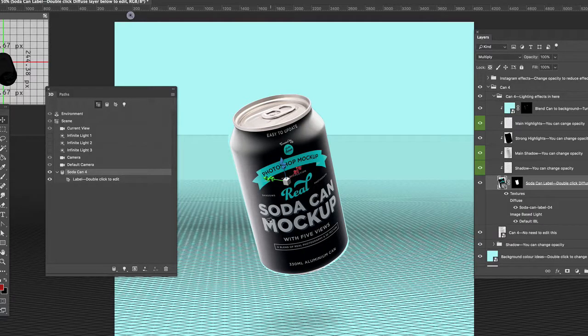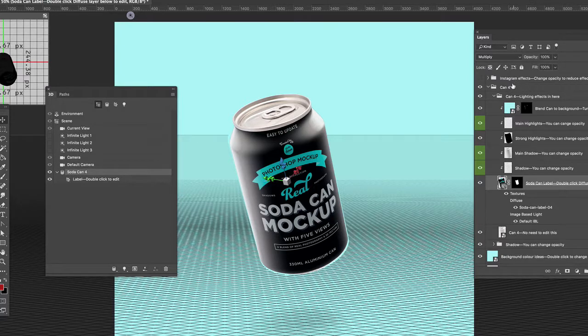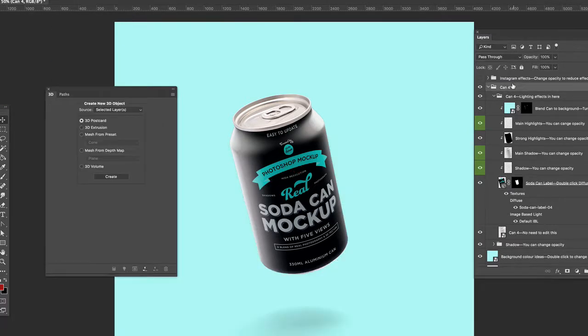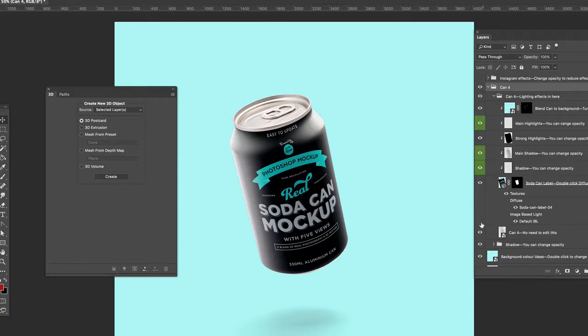As you can see, the new texture has been applied to the can. So if I click away from that, we're now out of the 3D environment and back to the 2D environment.